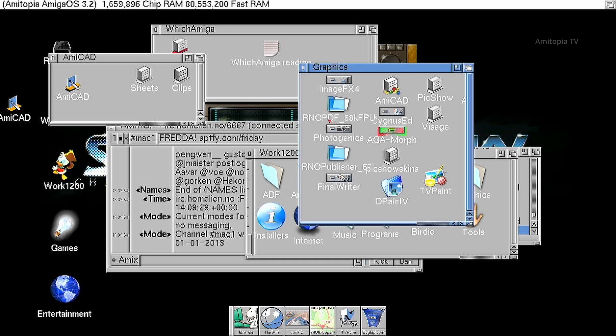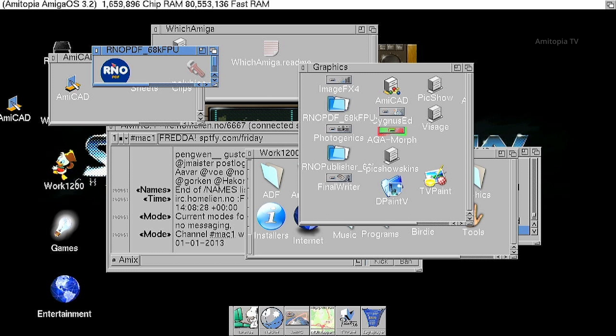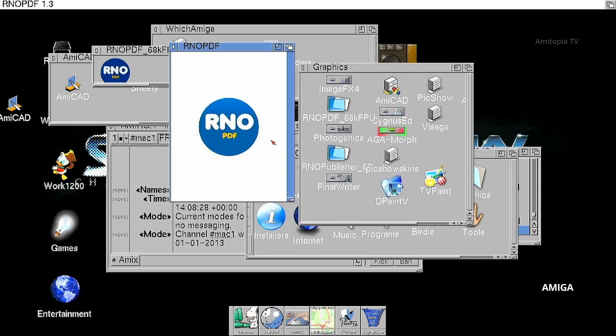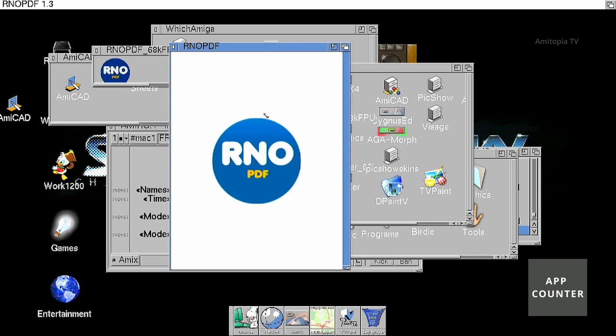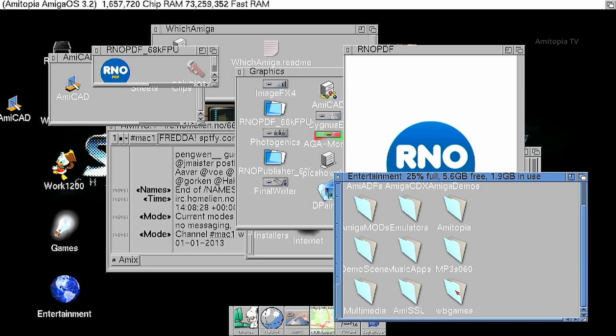We have Publishers. We have a PDF reader here. So you can check out PDF files on the Amiga.